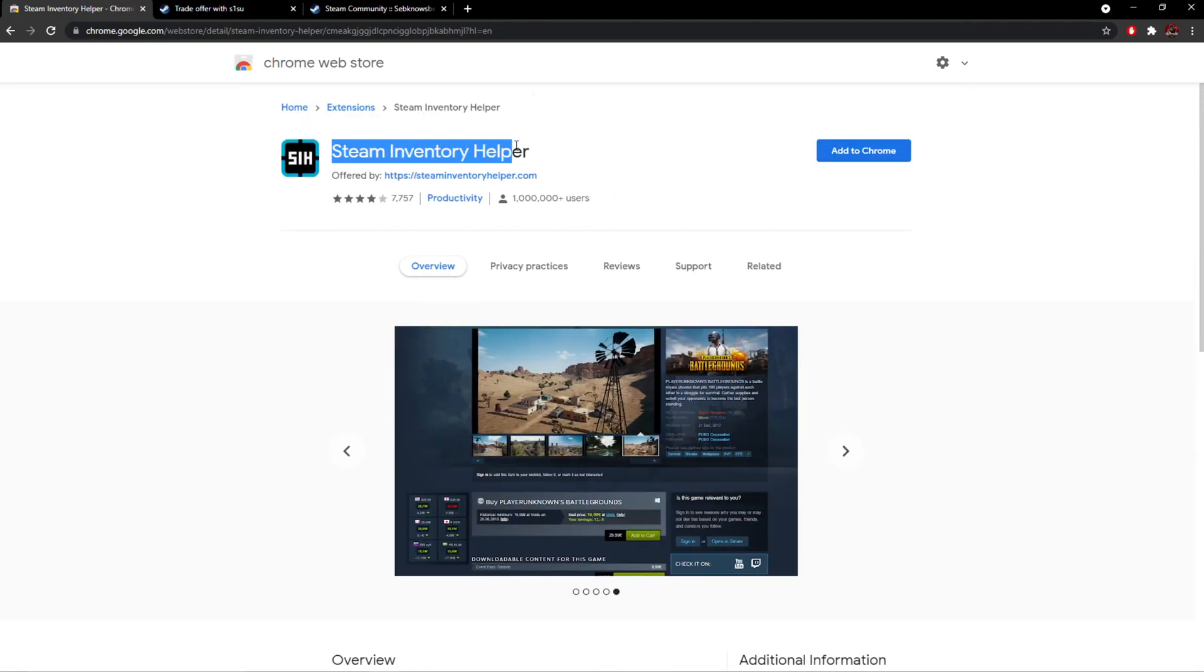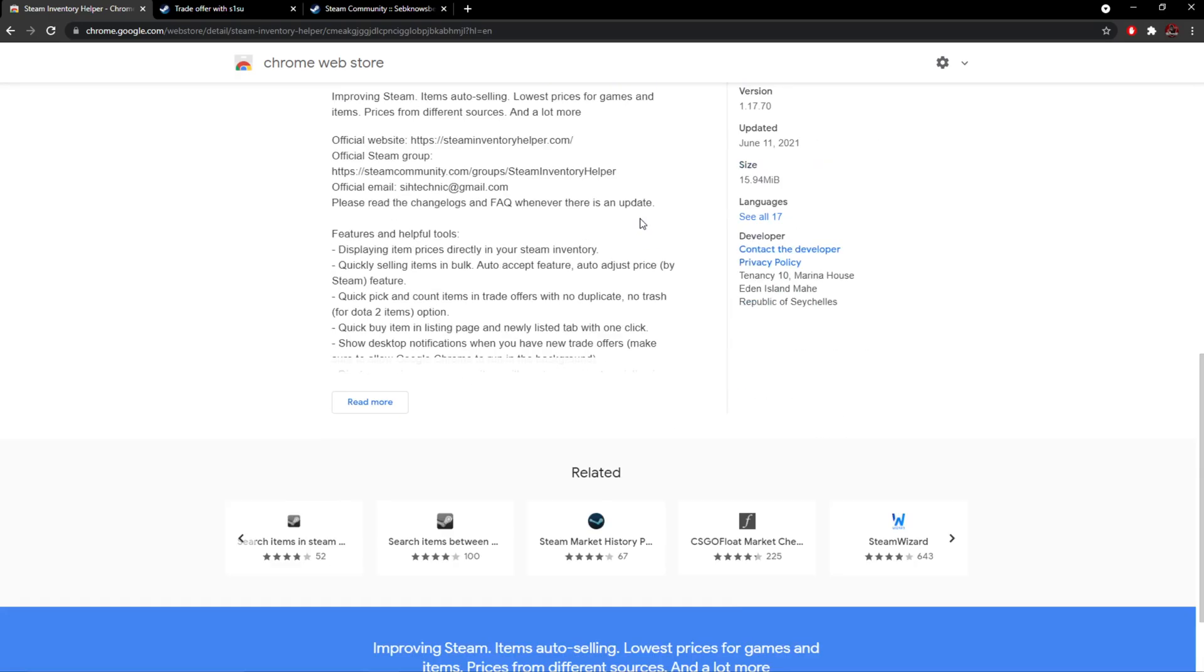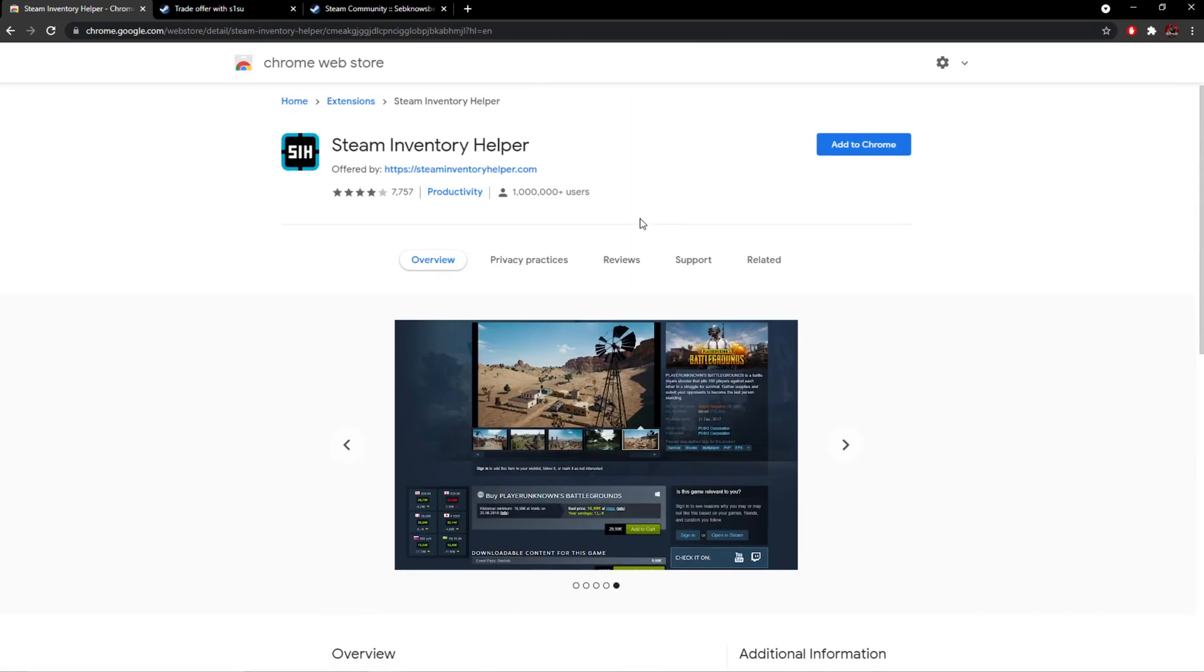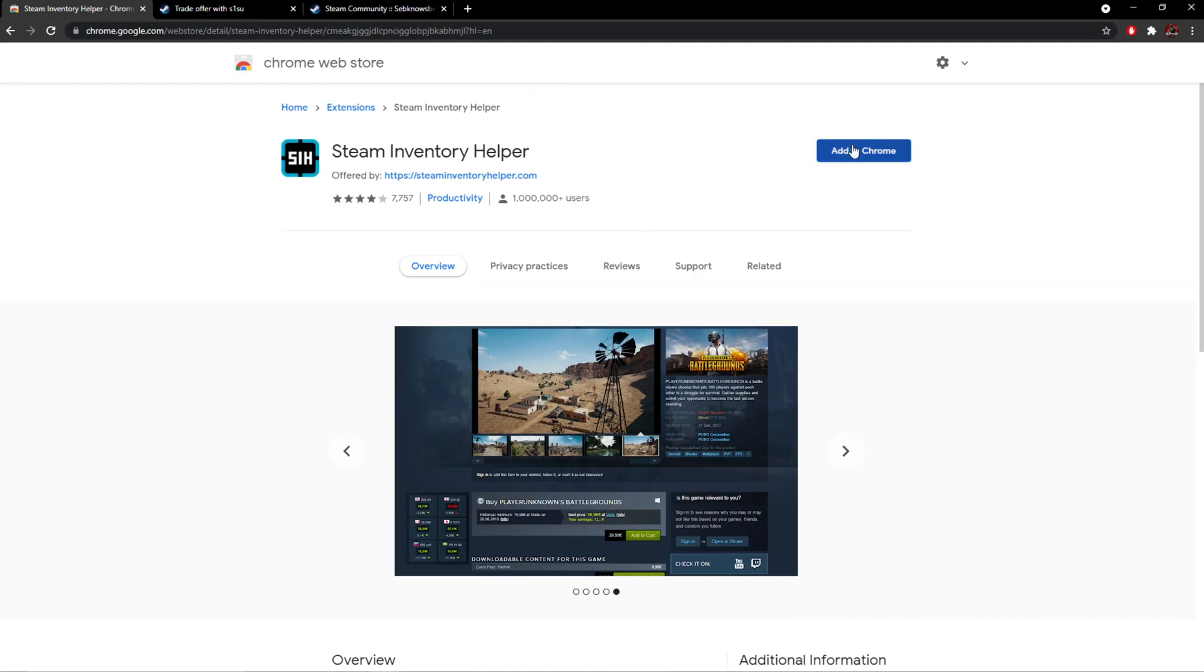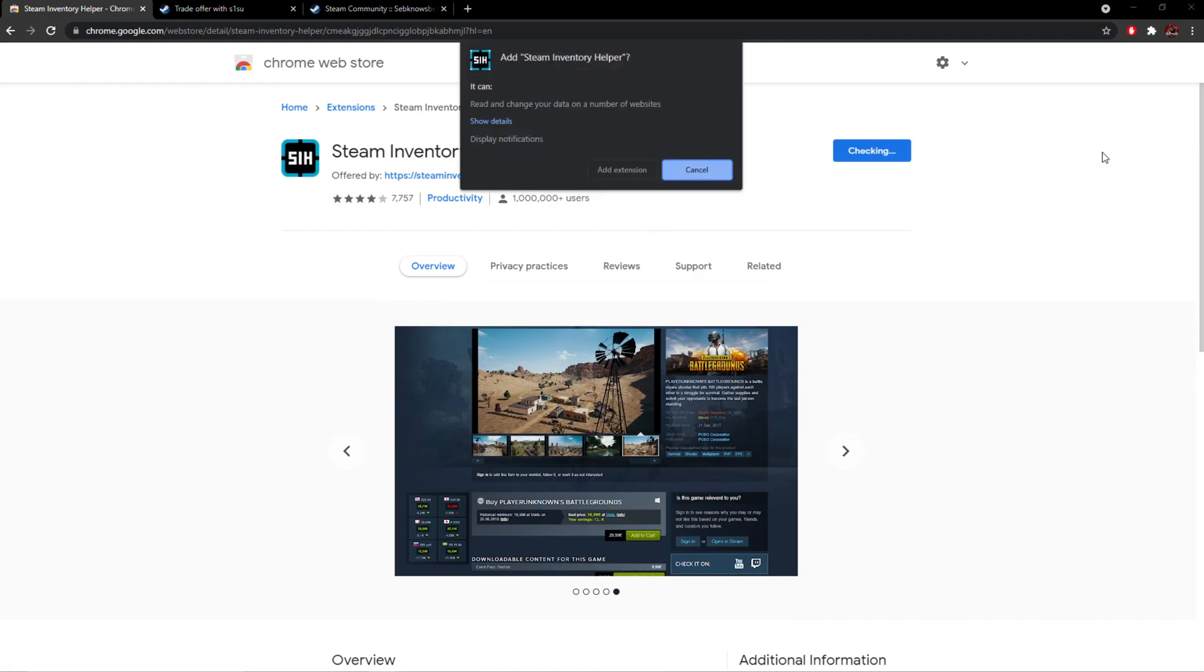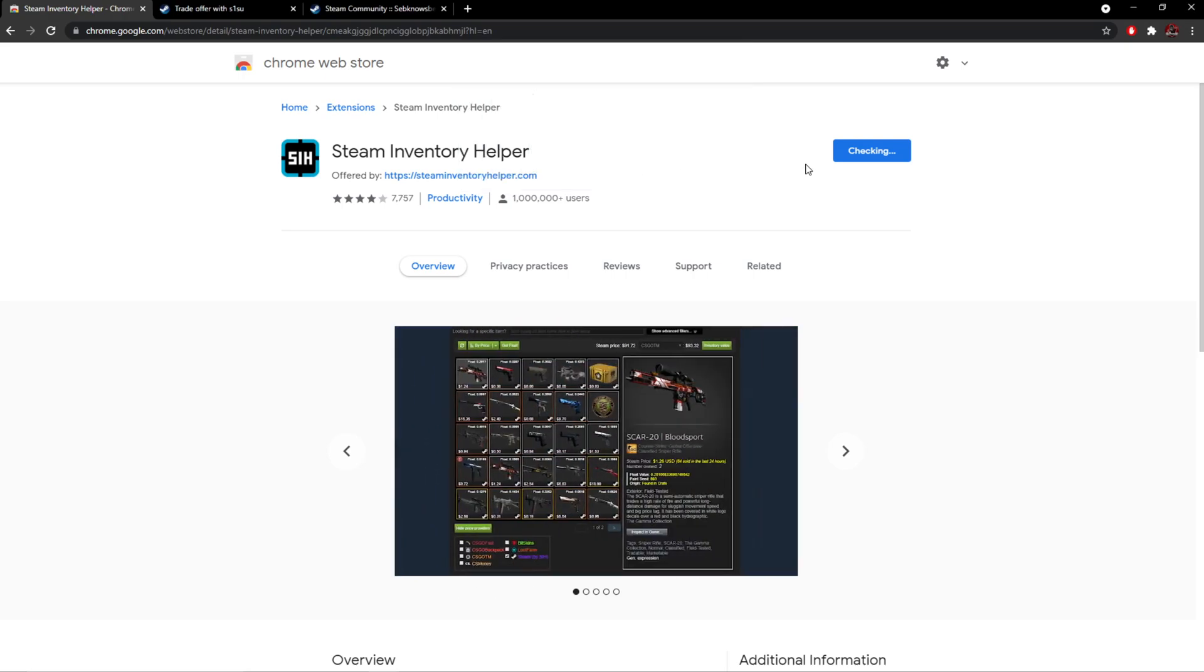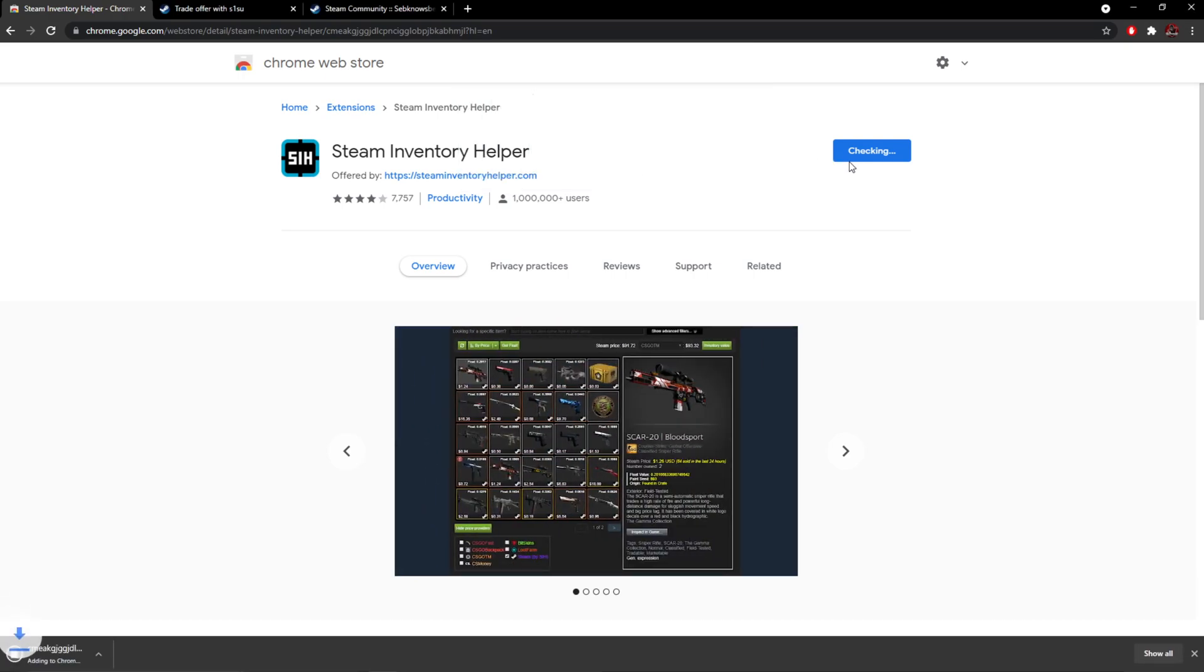This is called Steam Inventory Helper. It's been used by so many times, it's quite old but really good. We're going to click add to Chrome. I'm going to add the extension. It's adding to Chrome now at the bottom left as you can see right here.